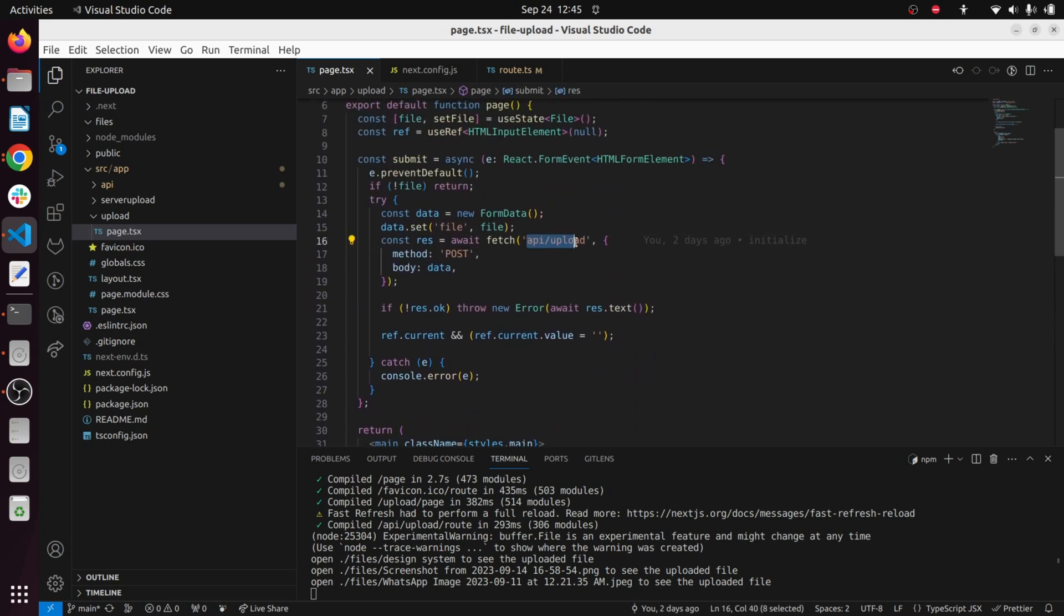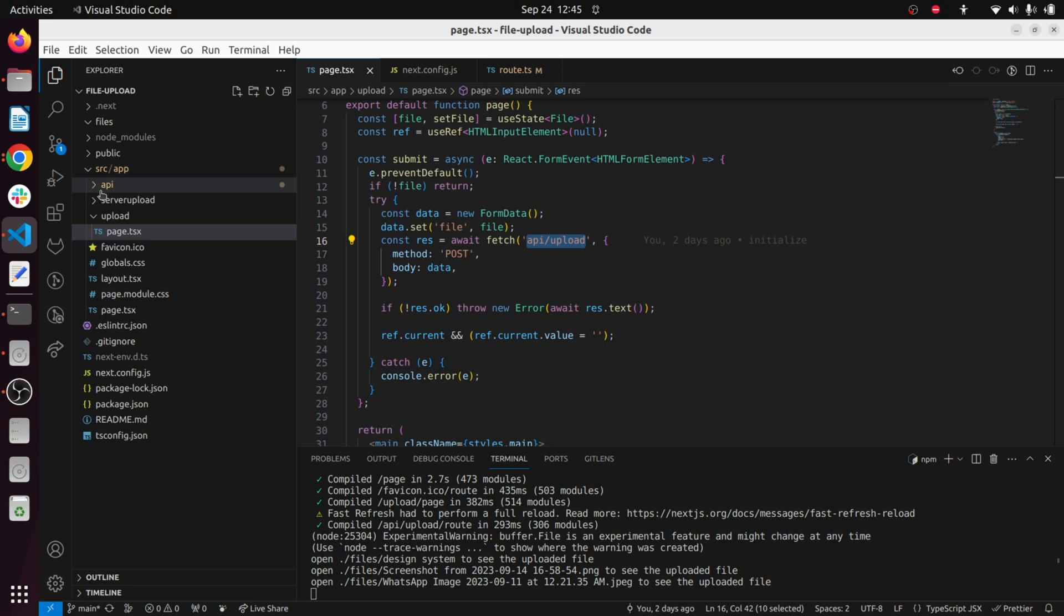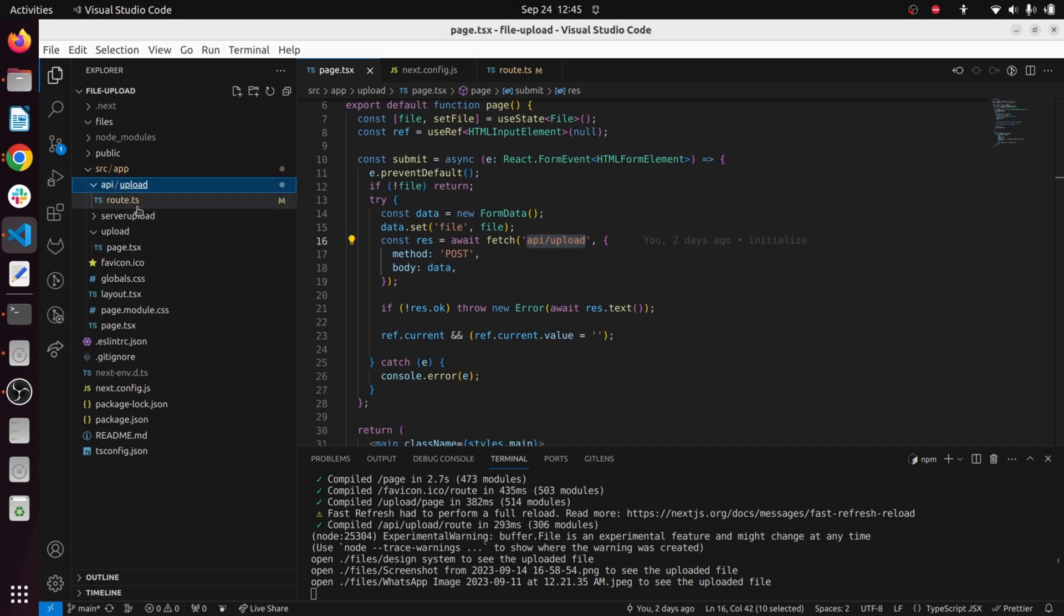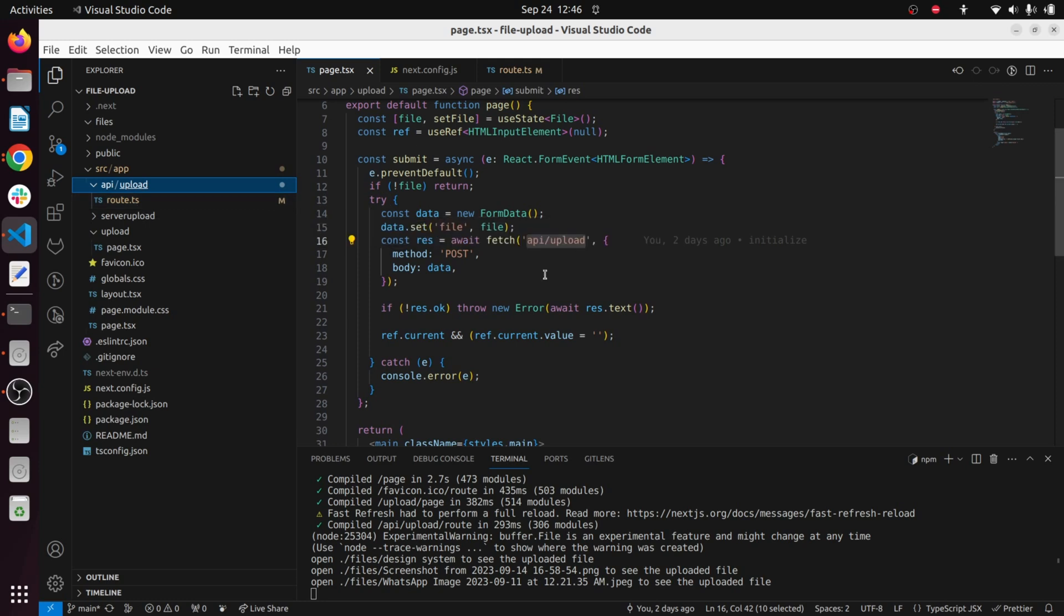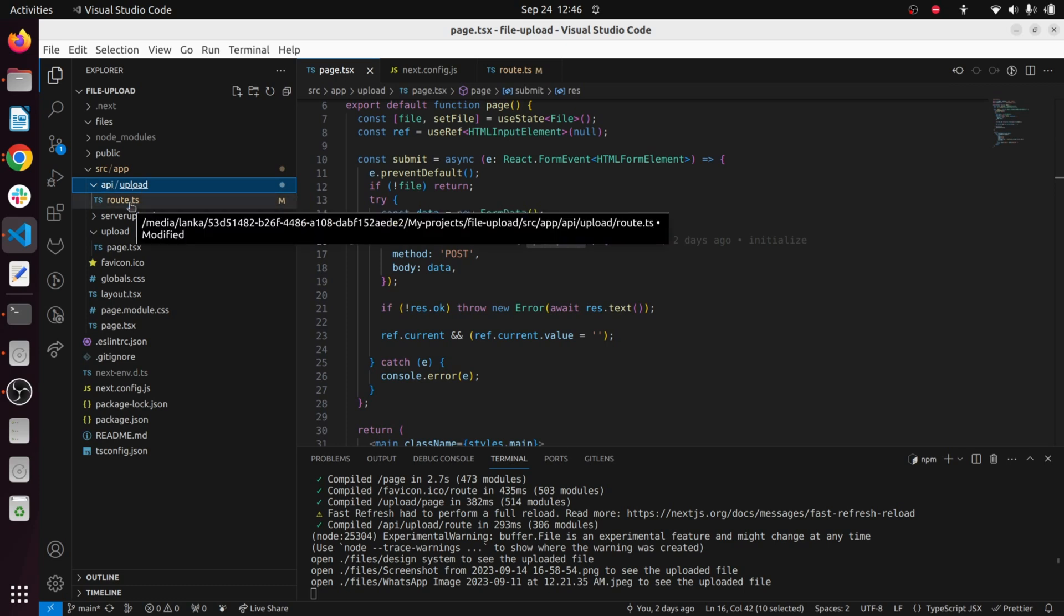Inside that folder I have created an API folder and inside the API I have this upload folder created with route.ts. This is how the API endpoints are created in Next.js 13. When we call API/upload it goes to this API/upload endpoint and inside this route.ts file.